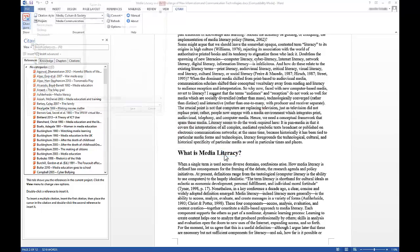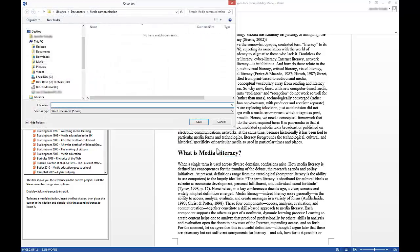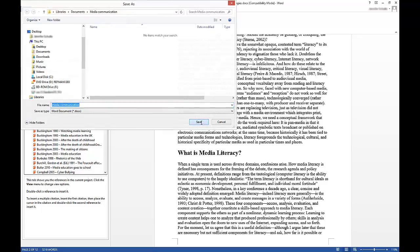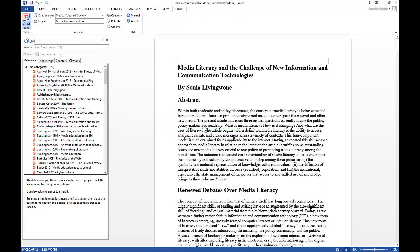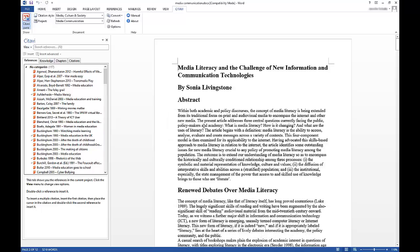Click Yes and then enter a name for your document. Citavi creates a copy of your document and converts the RefMan fields to Citavi fields. You can then continue working with your document.